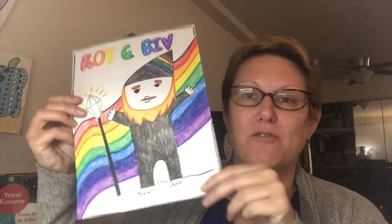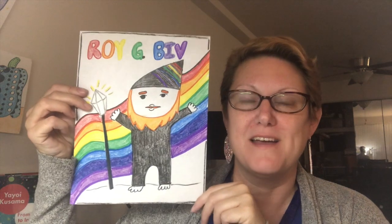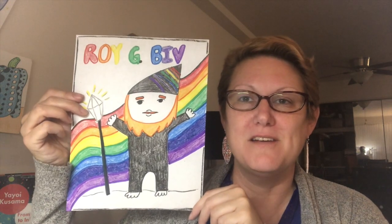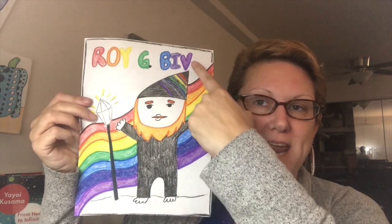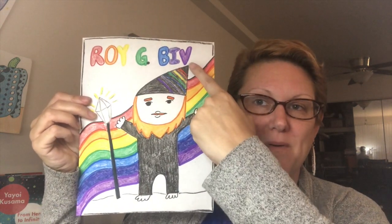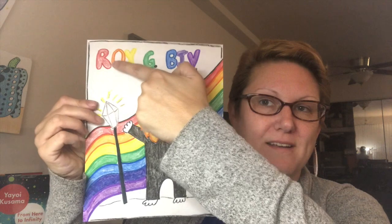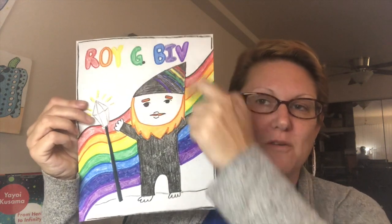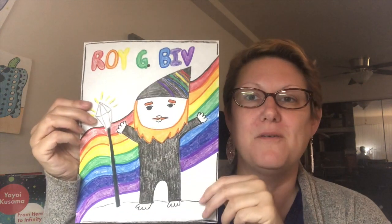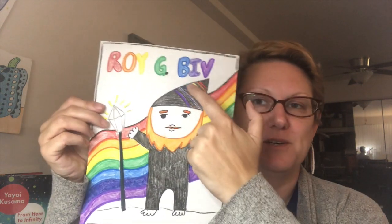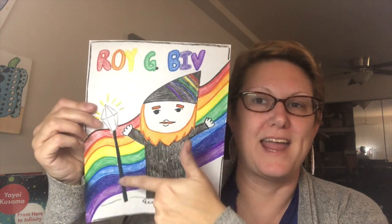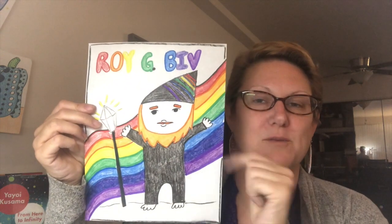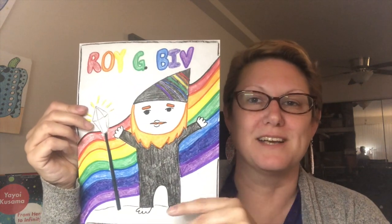Hi again artists. When you're all done you will have Roy G. Biv colored in from the name at the top and the color order of the rainbow to his clothing and a rainbow somewhere in your project.